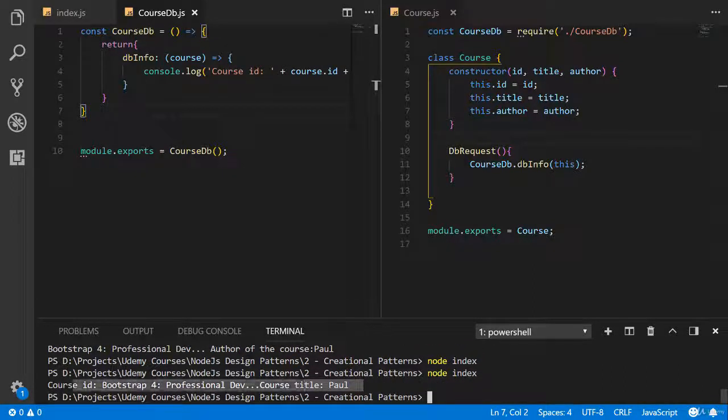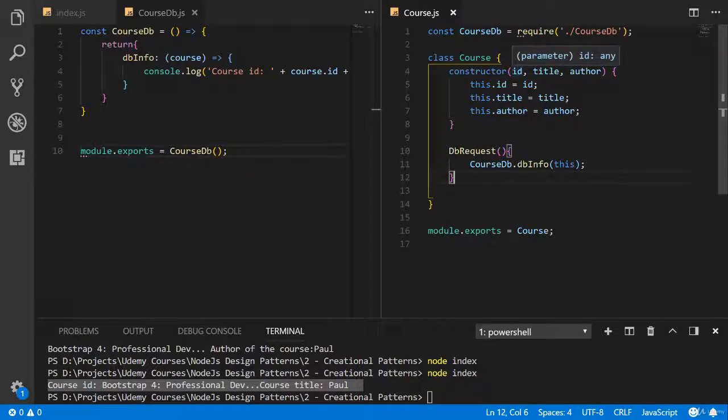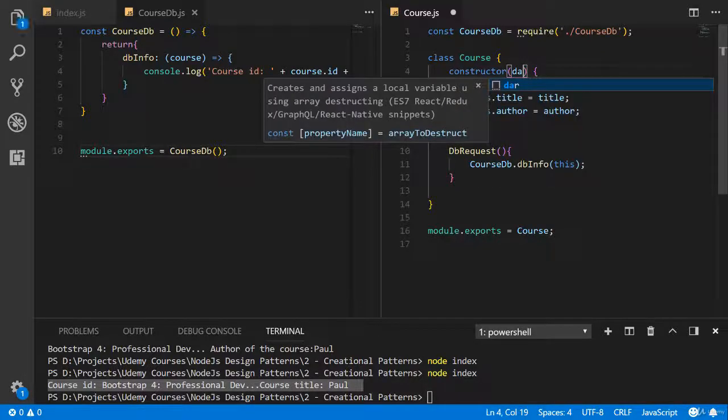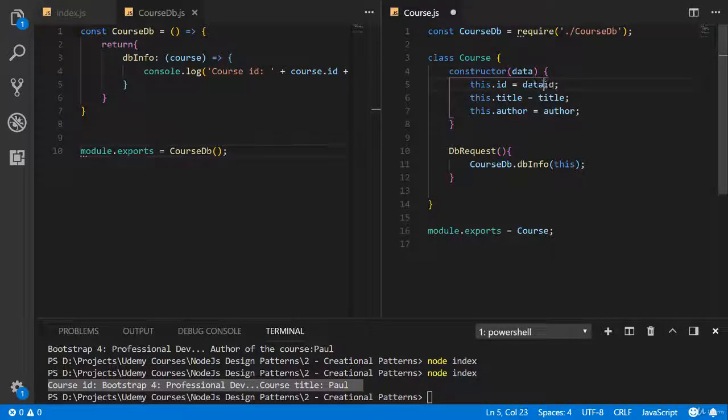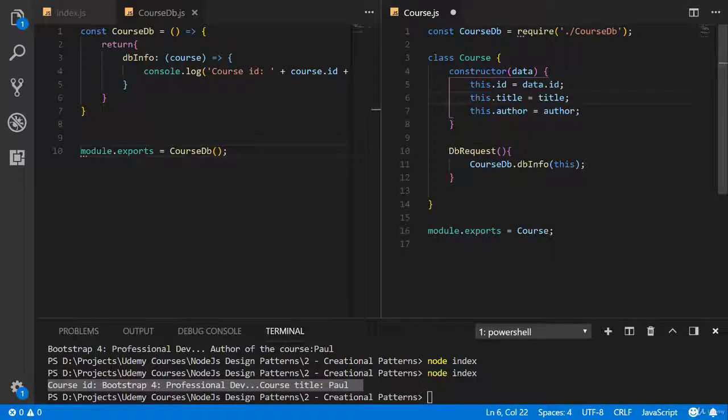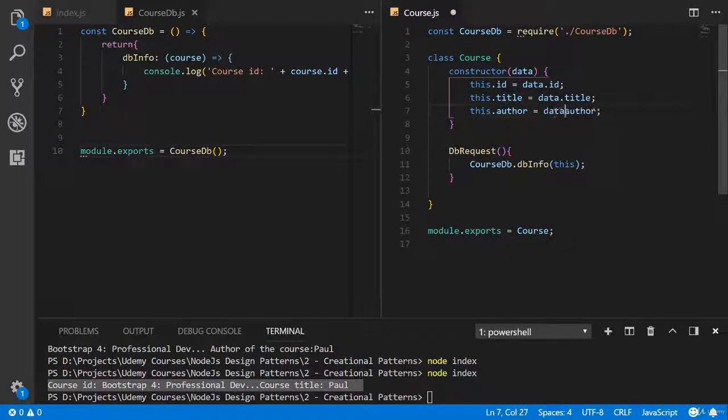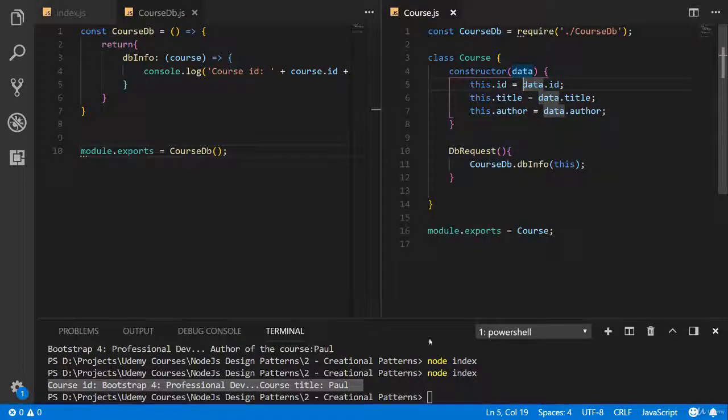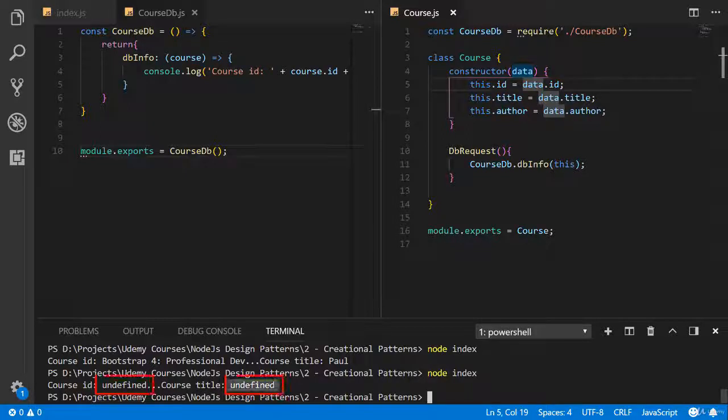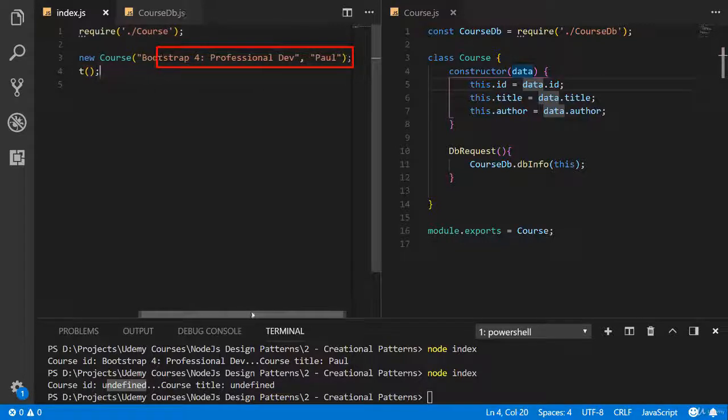Everything is working. One more recommendation for you is to use here object instead of using many parameters in the constructor. Let's create this object and call it data. And using data, you are getting access to the ID, title and author. But it doesn't work now. Let's check. It's undefined. Why? Because here we are sending not object. Let's change it.